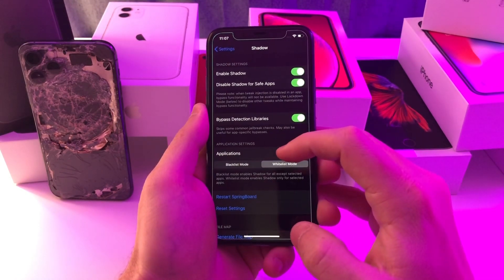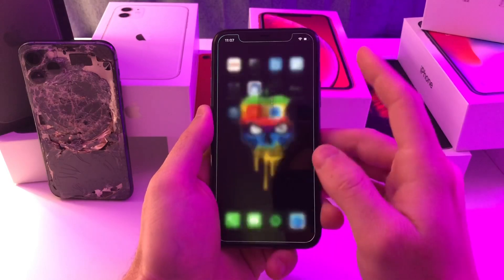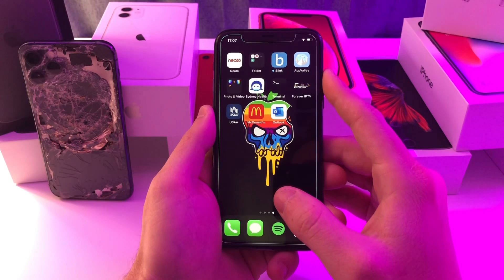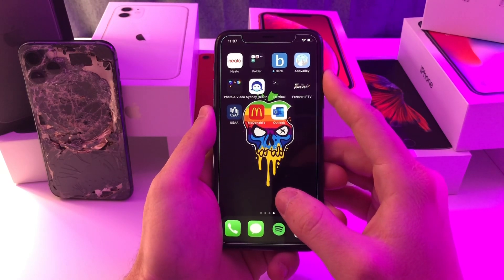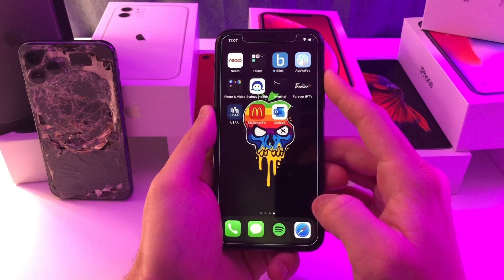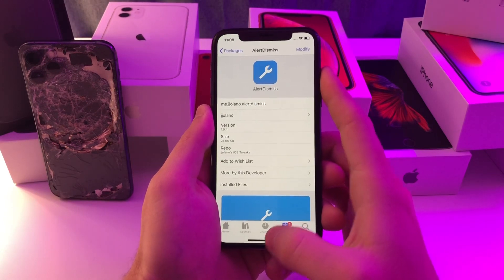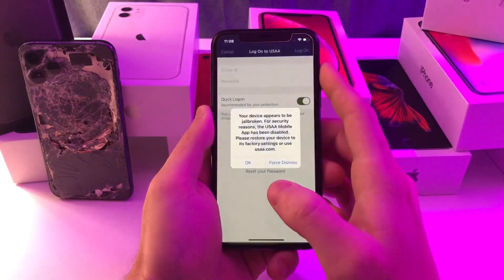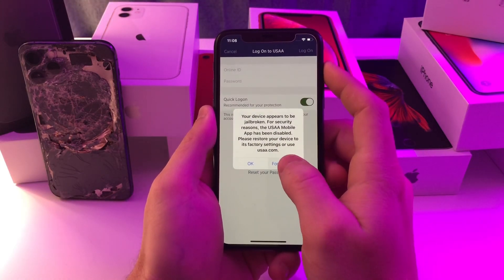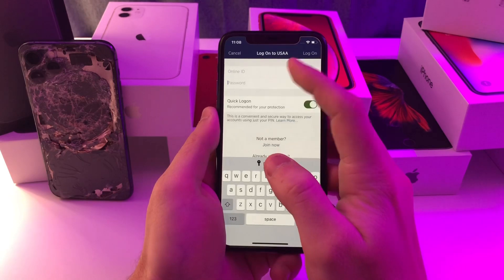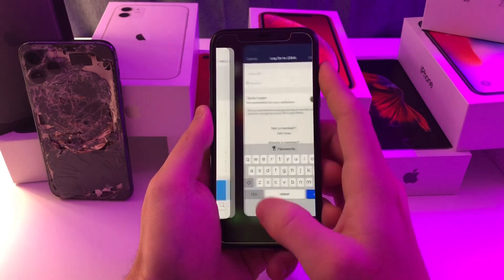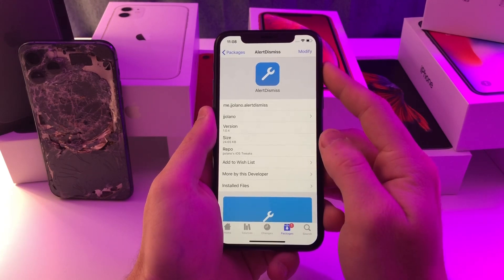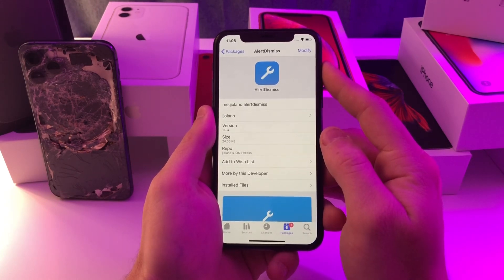I didn't have to configure any other settings in Shadow — I only configured that one setting, all the rest are turned off. Also, a bypass which I will link down in the description seems to be working for McDonald's and Capriotis. The bypass method I'm using for USAA is called Alert Dismiss — it basically just gives you the option to force dismiss the alert so you can log in and use the app as normal. That's going to be on the same repo as Shadow, so I will link all of these down in the description.